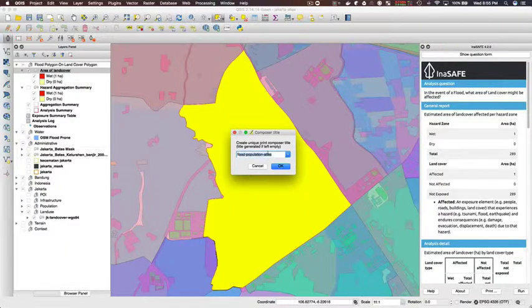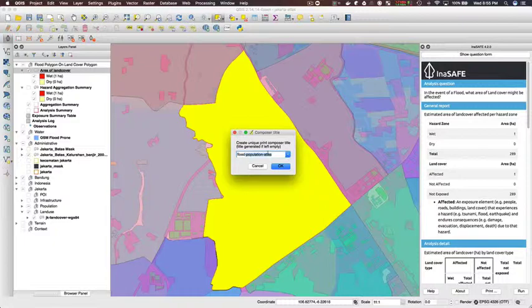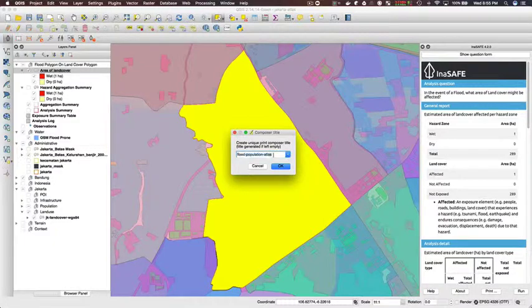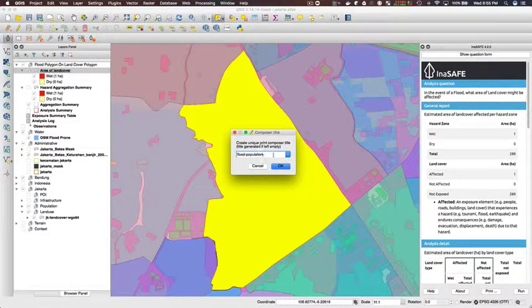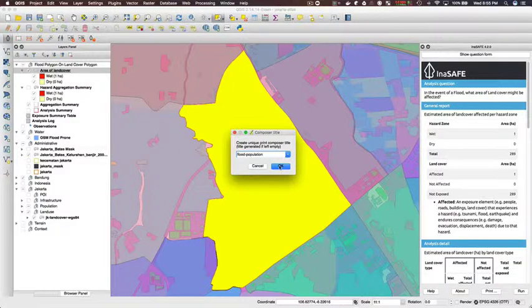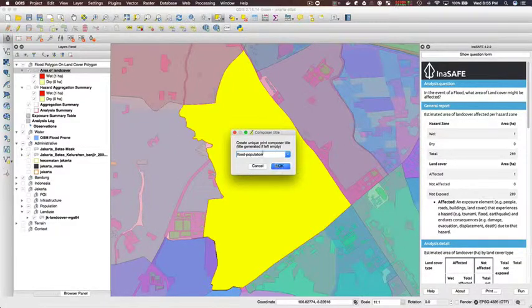So now I'm just opening Composer. I'm going to create a new Composer layout and I'm going to call it flood_on_land_underscore_cover, which is the naming convention.